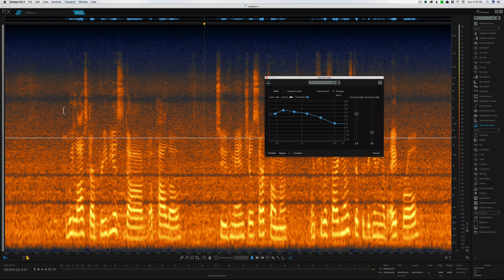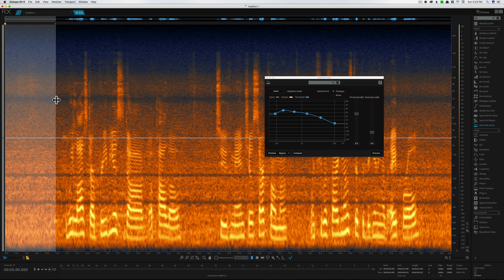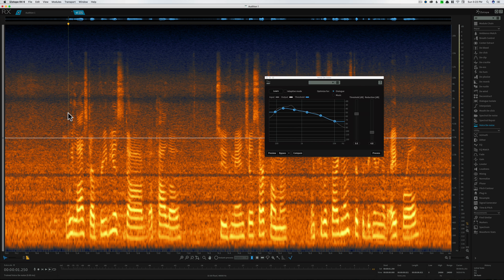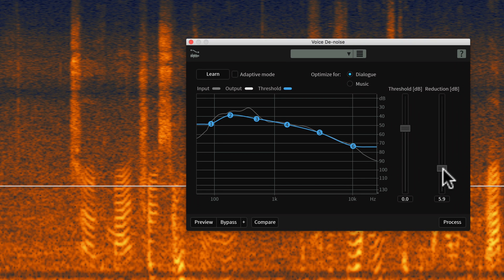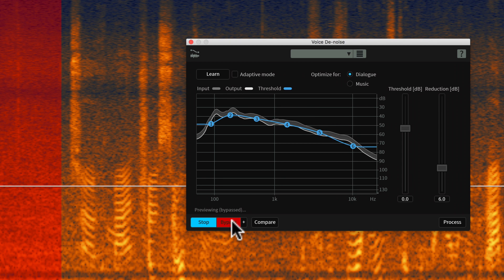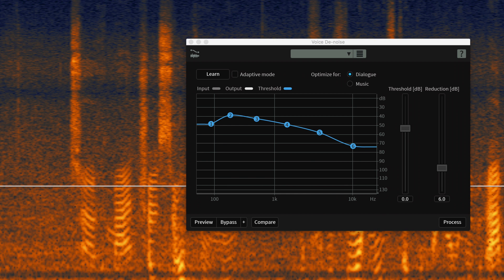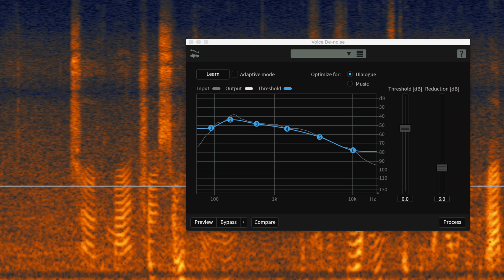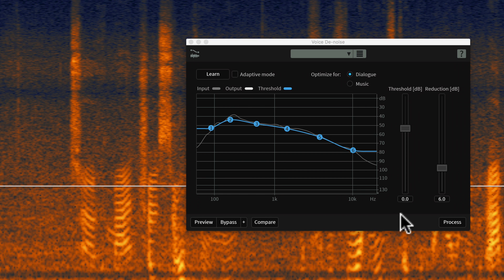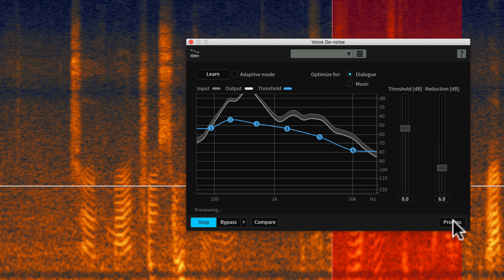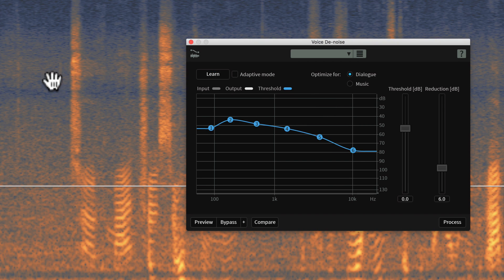Next up, we're going to bring in the Vocal DeNoise in RX. This works quite a bit better than the one in Audition — it uses more sophisticated algorithms. I generally try not to do more than 6 dB of reduction on any one pass, but I'm not afraid to do multiple passes. We can have it learn the noise print, or use adaptive mode where it figures out where the noise is on its own. Let's go ahead and preview — that sounds noticeably better.